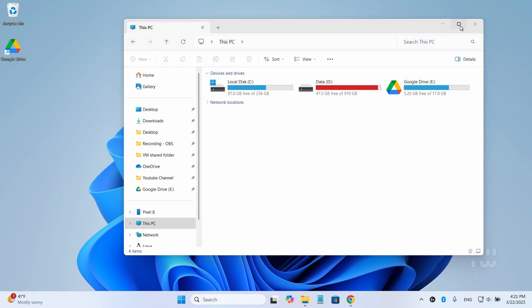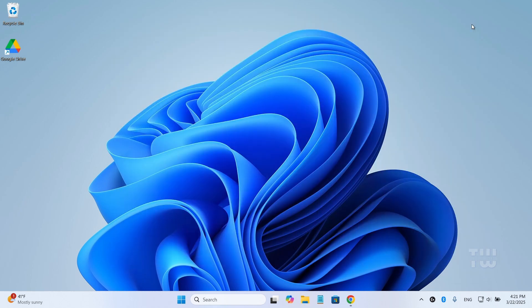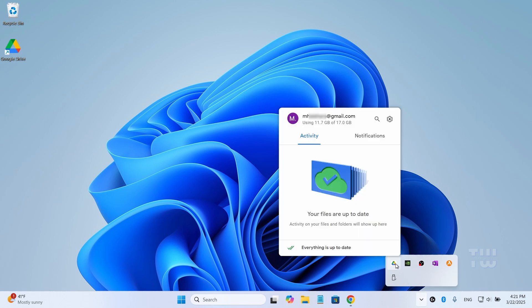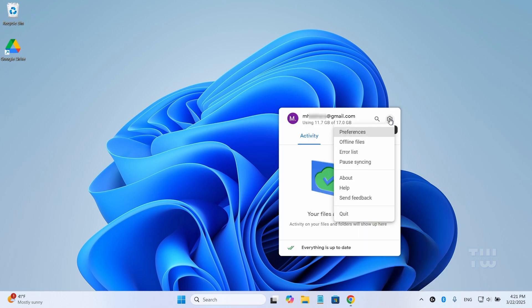Now to add another Google account, click on the Google Drive icon in the taskbar, select the gear account to open settings, and then select Preferences.